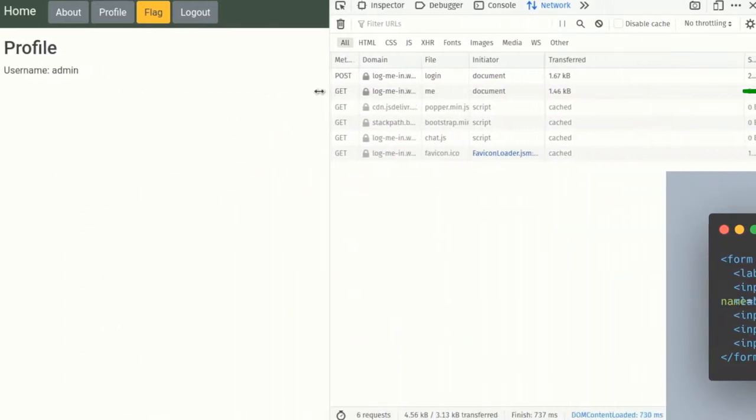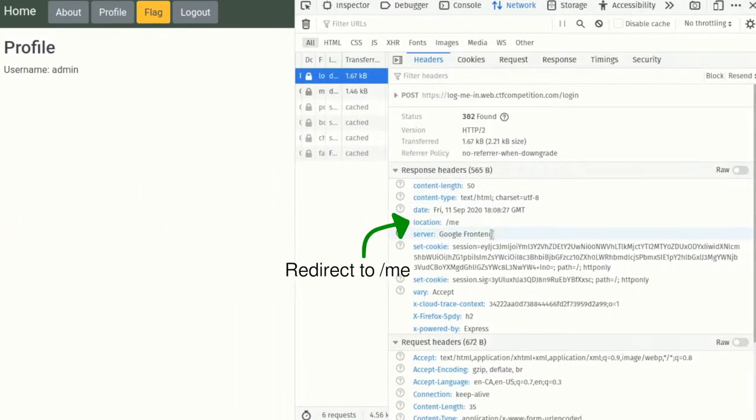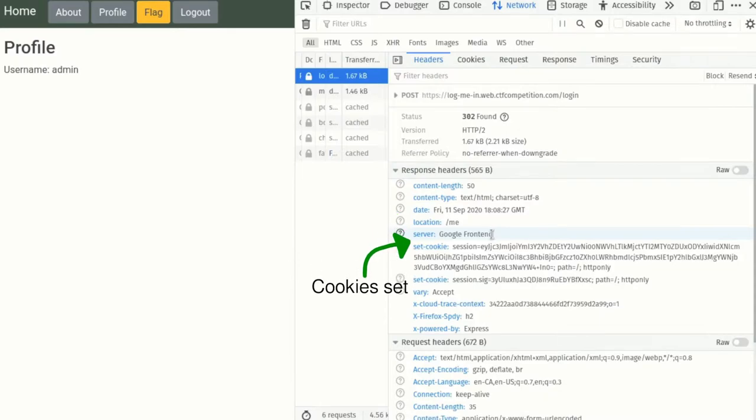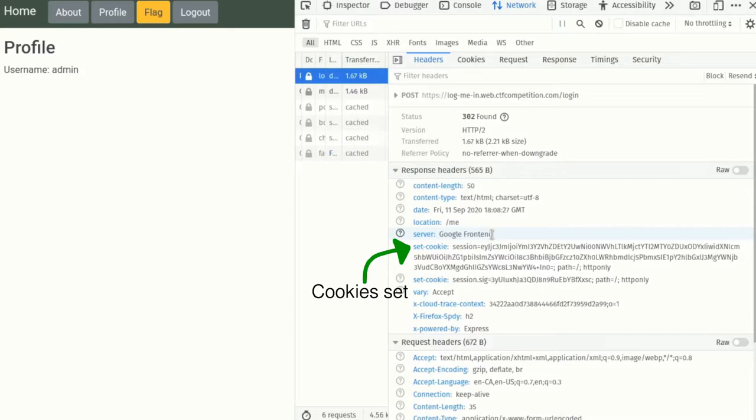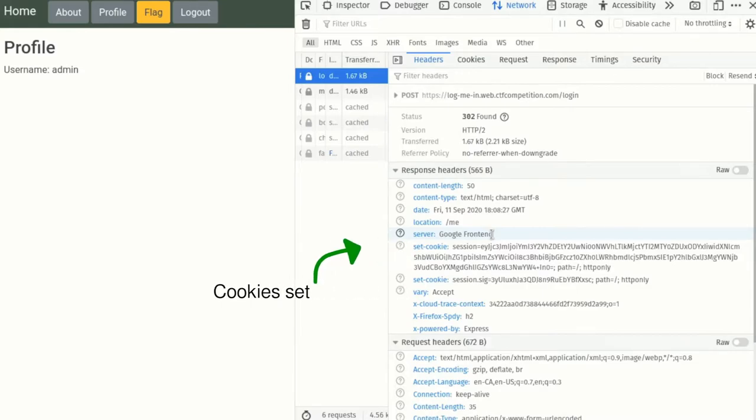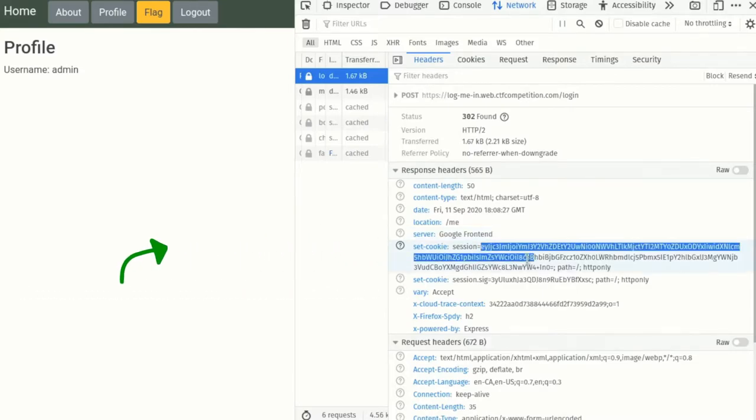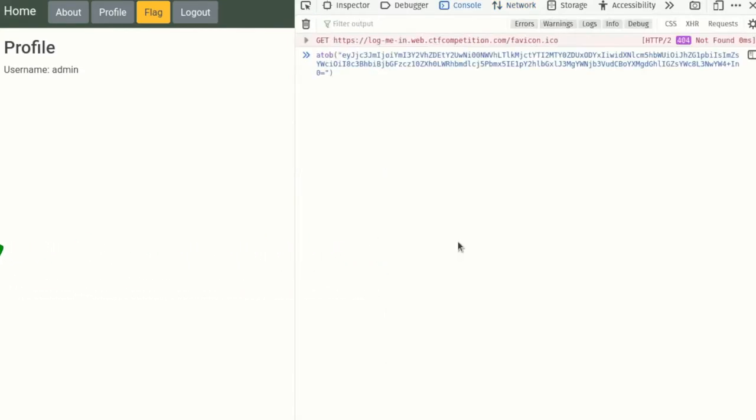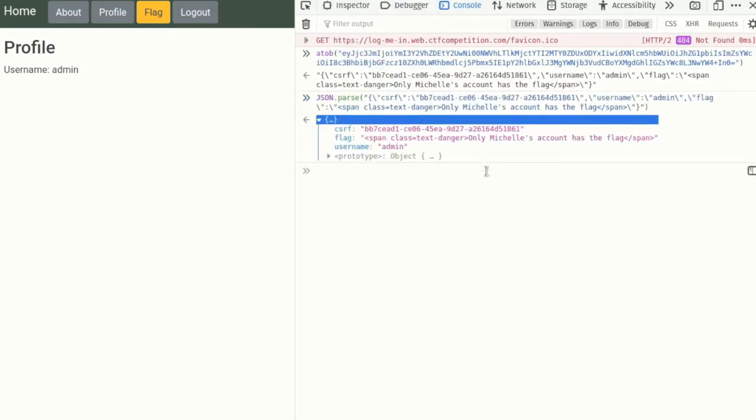In the HTTP response back from the server, we are redirected to the profile page slash me. However, two cookies are also set, session and session.sig. Session appears to just be base64 encoded JSON. I was able to tell right away, since it began with EY, which is how an opening double brace gets encoded with base64, and JSON objects almost always start with an opening double brace. Decoding the JSON results in an object with three keys: CSRF, username, and flag.